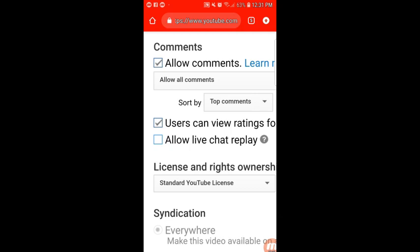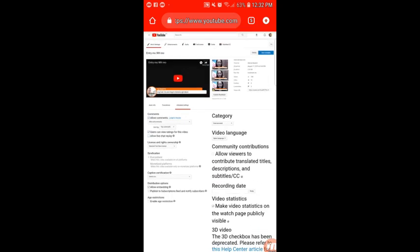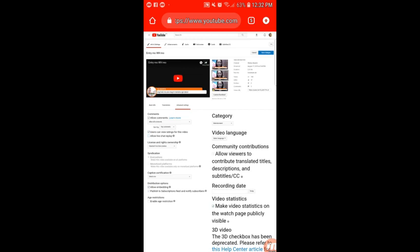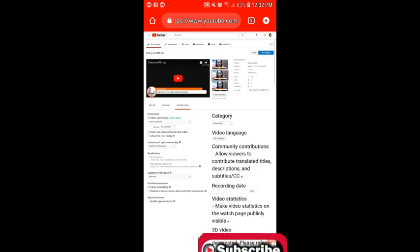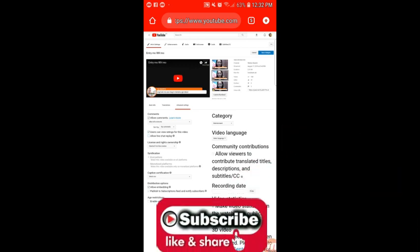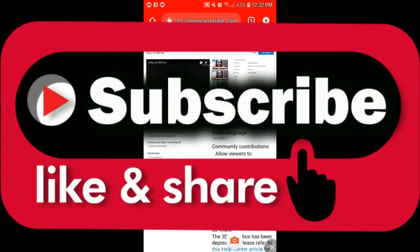Thank you for watching! If you like my video, please subscribe and hit the notification bell so you'll be notified of my next video. Thank you so much, guys, and God bless you.